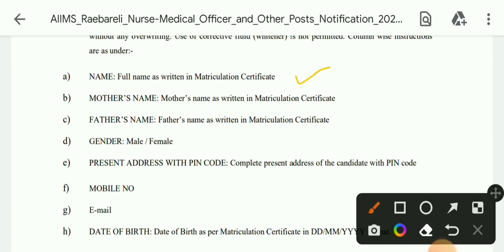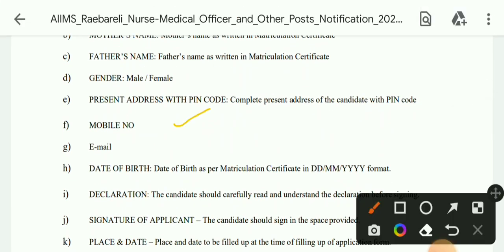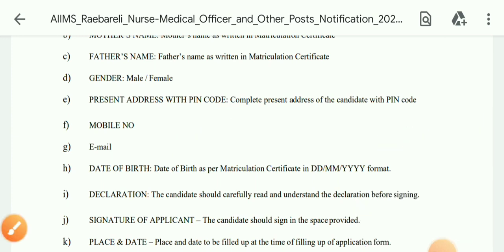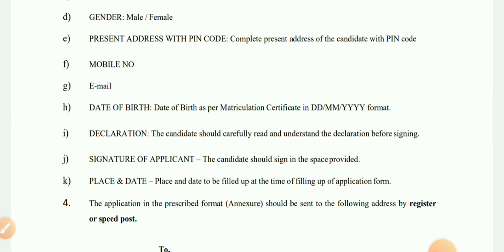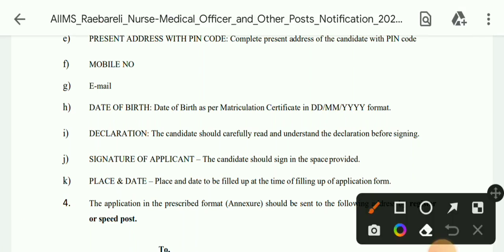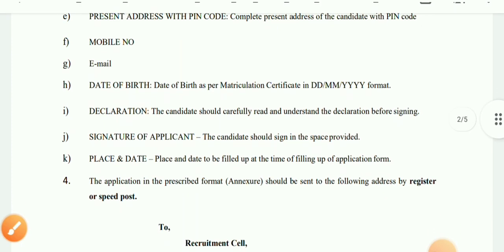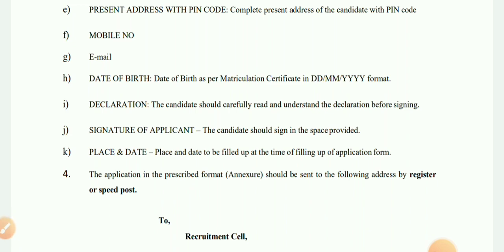Fill in your name, mother's name, father's name, and gender — male or female. Provide your present address with pin code completely, along with mobile number and email. Fill in your date of birth in day-month-year format as per your matric certificate. Read and understand the declaration carefully before signing, and provide your signature, place, and date at the time of filling the application form.